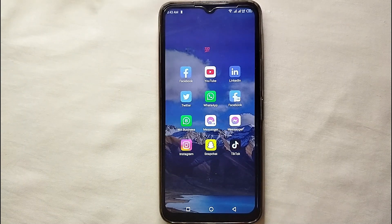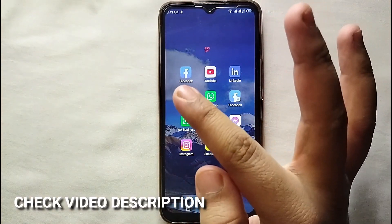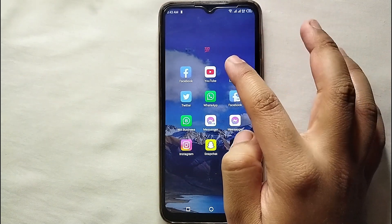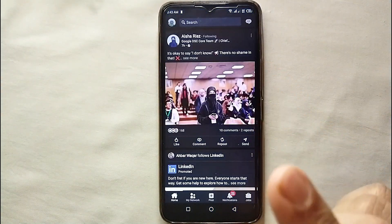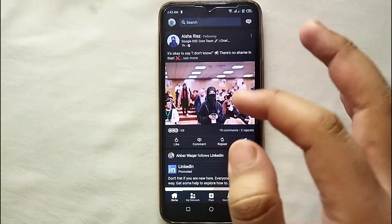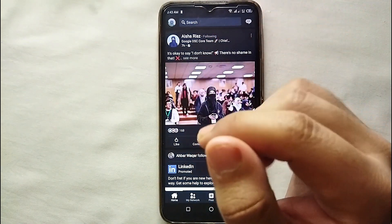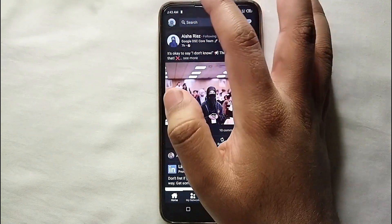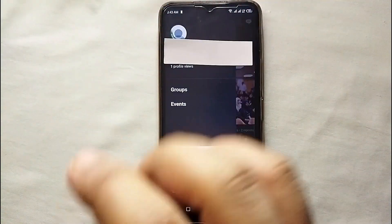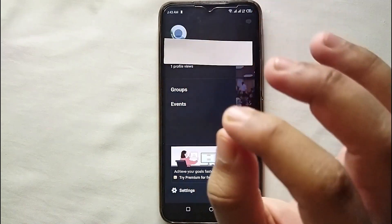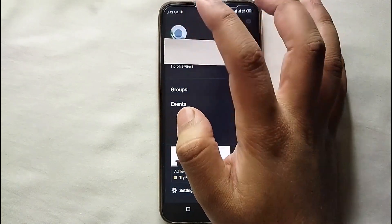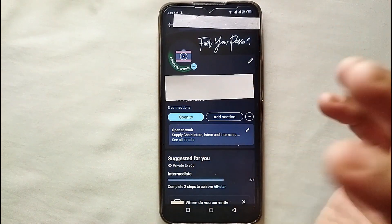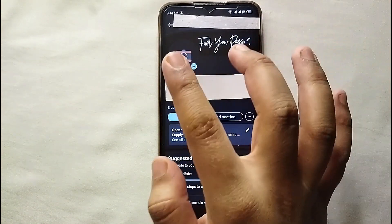I will also try to leave written instructions in the description, so you can check that as well. First, you have to make sure that you have LinkedIn installed on your mobile phone. Open it and make sure you are already logged in. To upload your cover photo, go to your profile by tapping on the profile icon, then tap on your profile picture to get into your profile.